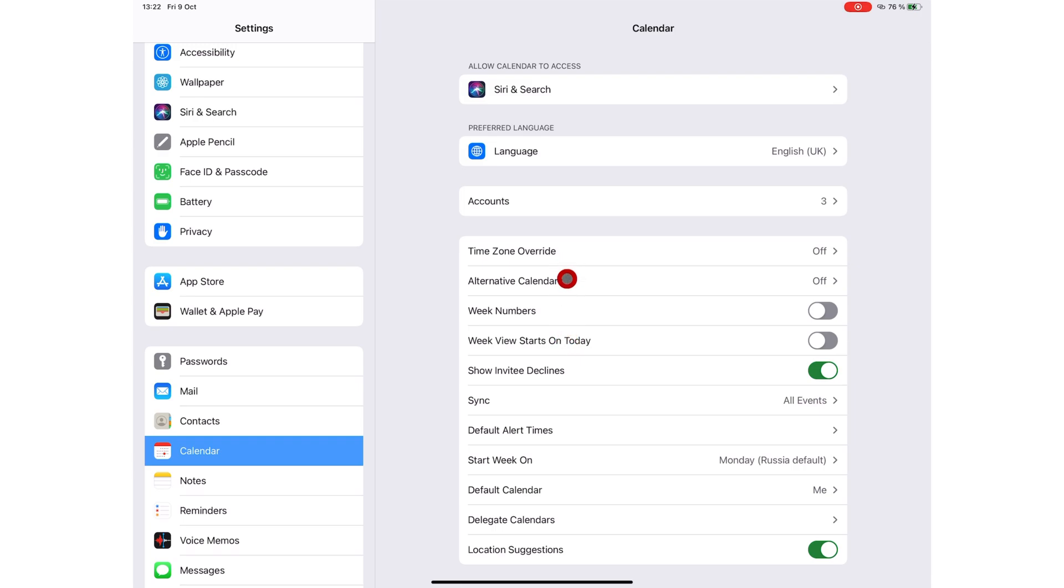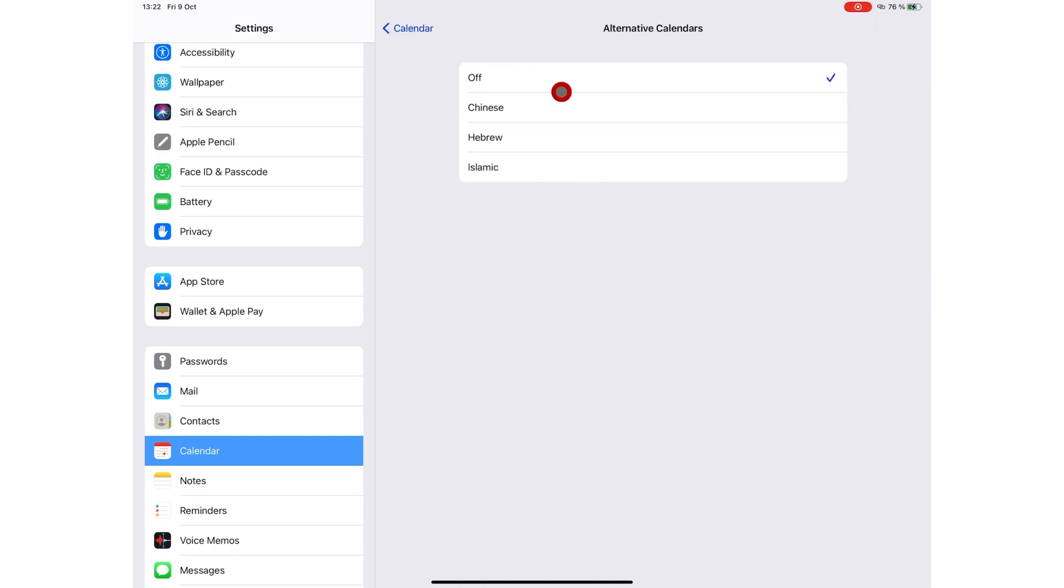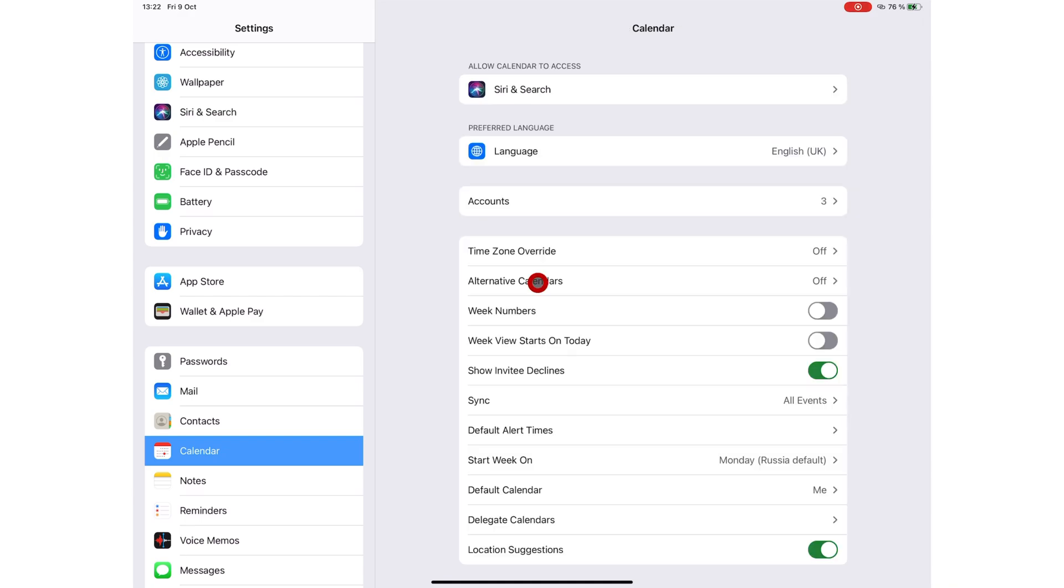Apple Calendar has three alternative calendars that you can use: Chinese, Hebrew, or Islamic dates. You can turn on week numbers.